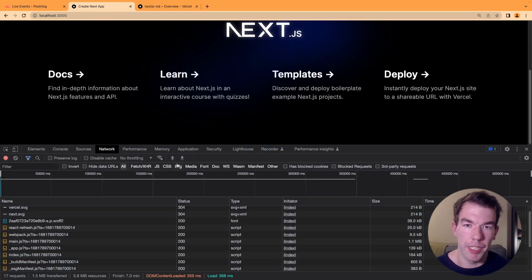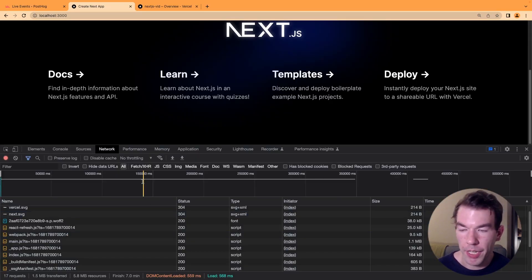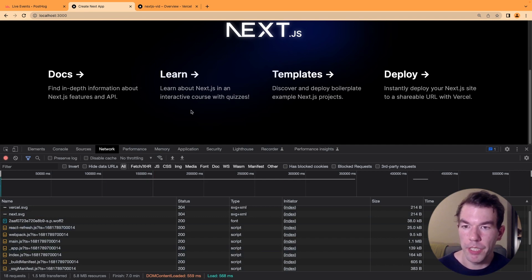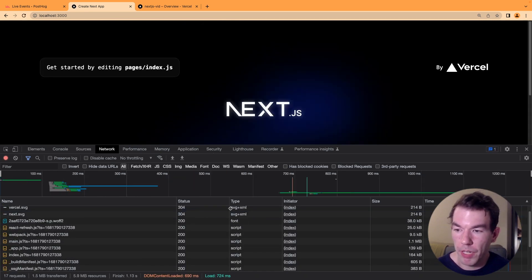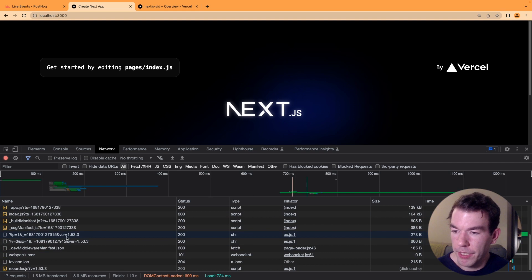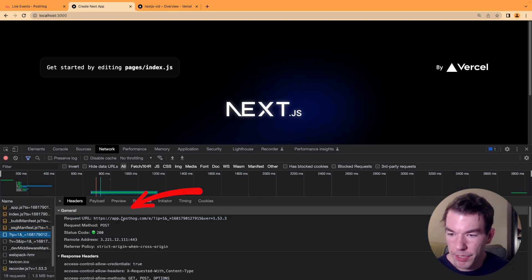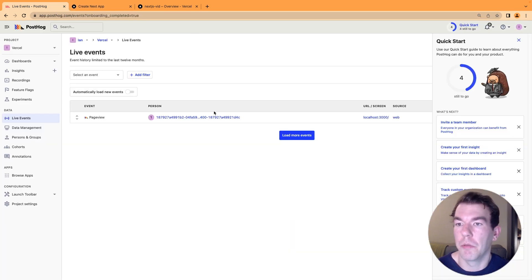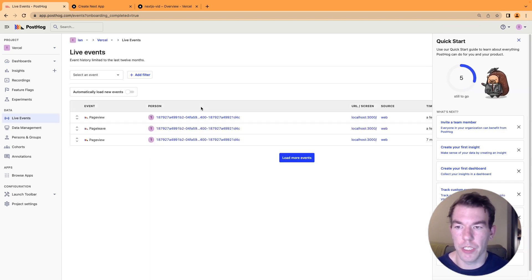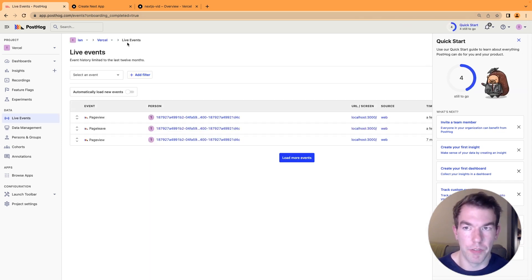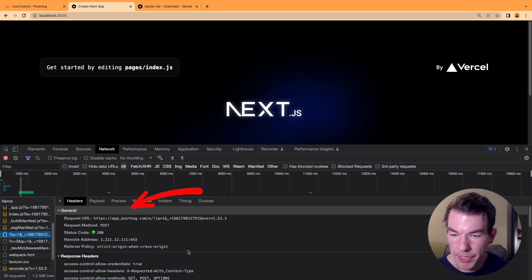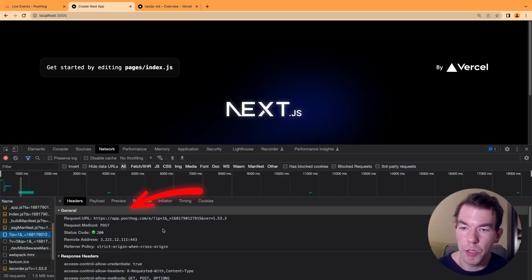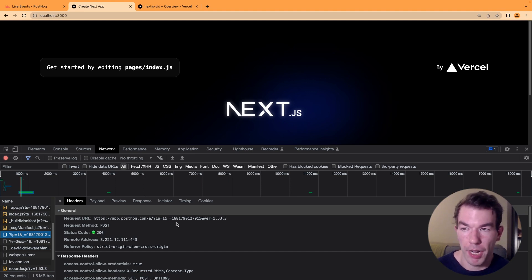To start, we have a basic Next.js site here with PostHog installed. When we refresh, we send some events to PostHog at this app.posthog.com URL, and we can check PostHog. We'll refresh here and we'll see we have a couple of new page view events. We want to change this domain to our own domain so that it's less likely to be blocked by trackers.